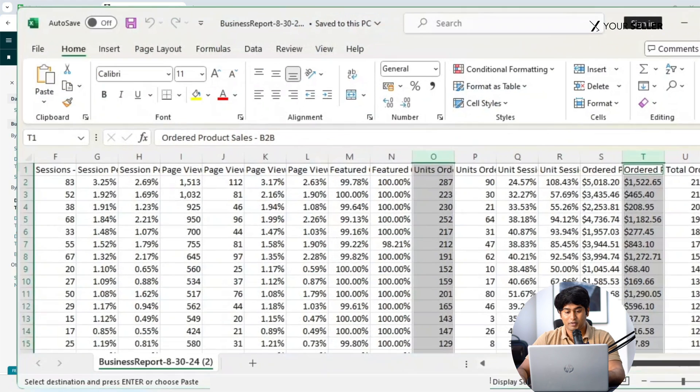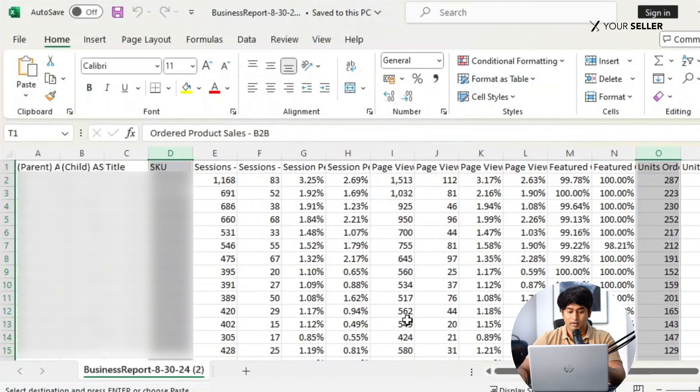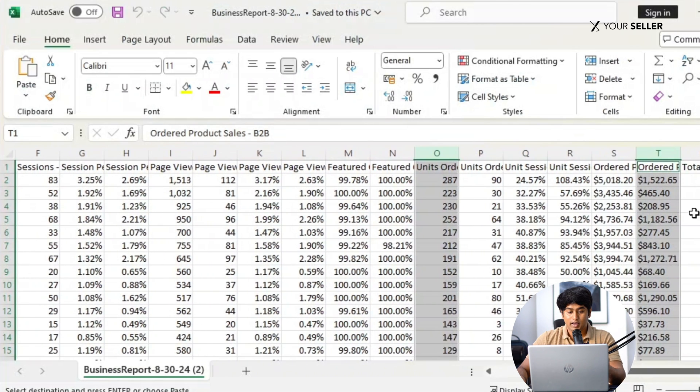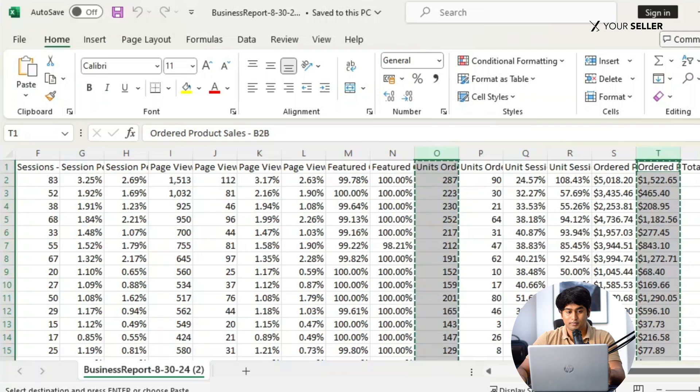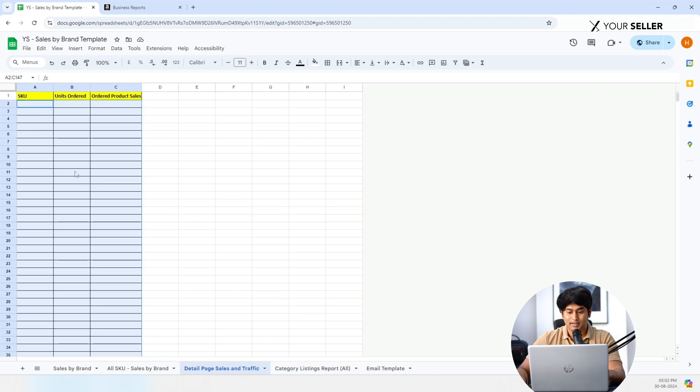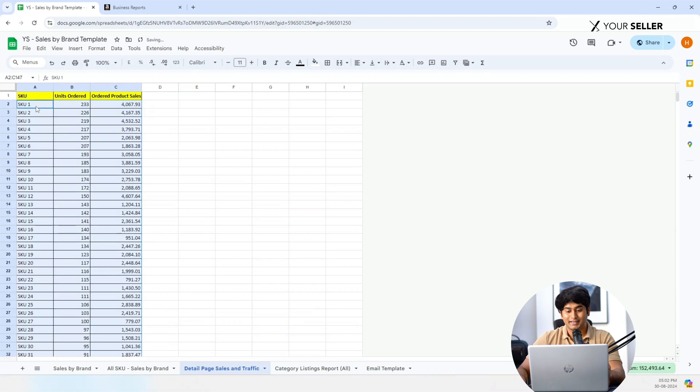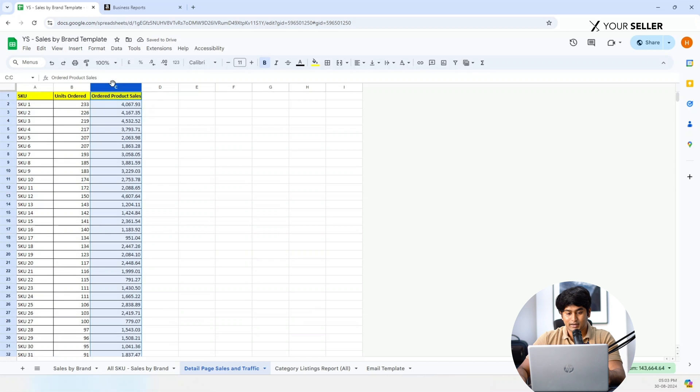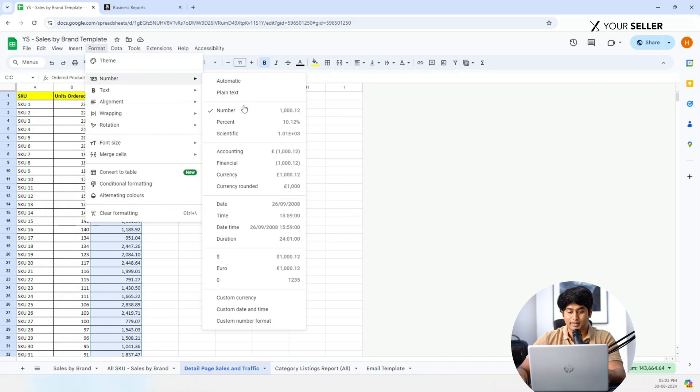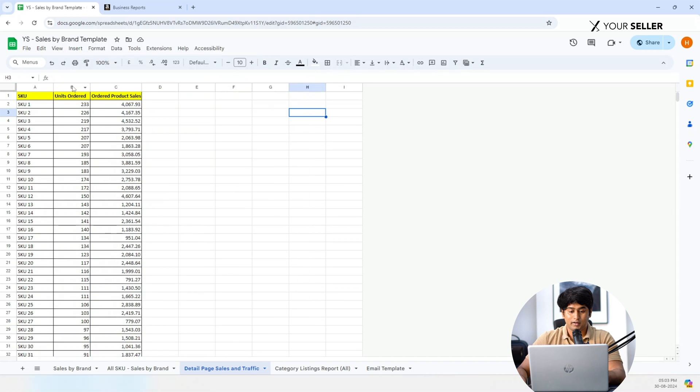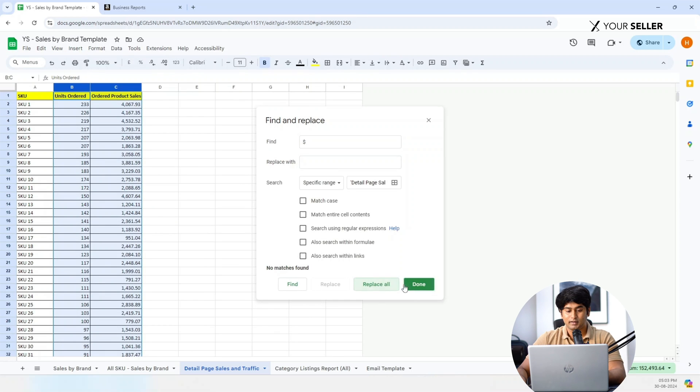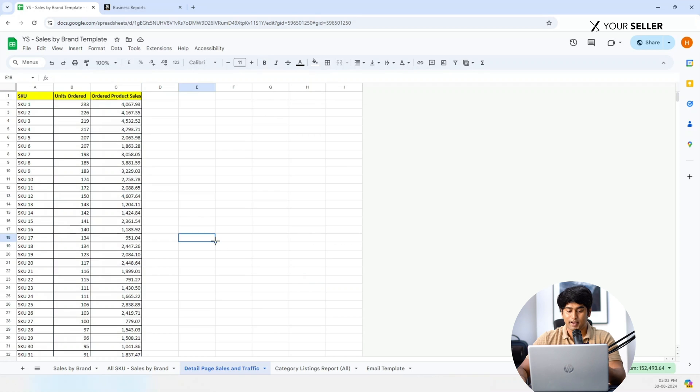Extract Sales Data: Open the downloaded report and copy the SKU, units ordered, and ordered product sales columns. Navigate to the Detail Page Sales Traffic subsheet in the template. Paste the data into the designated columns. Format Sales Data: Change the ordered product sales column to number format if necessary. Remove the dollar sign from all cells by pressing Ctrl H and replacing it with a blank.